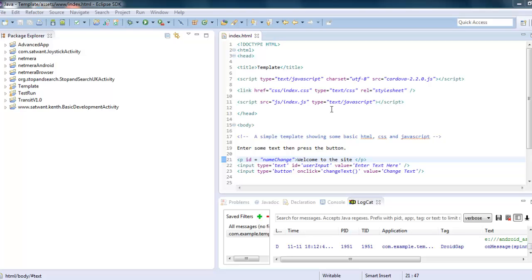Hi, I'm Sat from Apps4Good. Welcome to our second tutorial on using PhoneGap. This is going to be quite a short one, just talking a little bit more about that template folder.